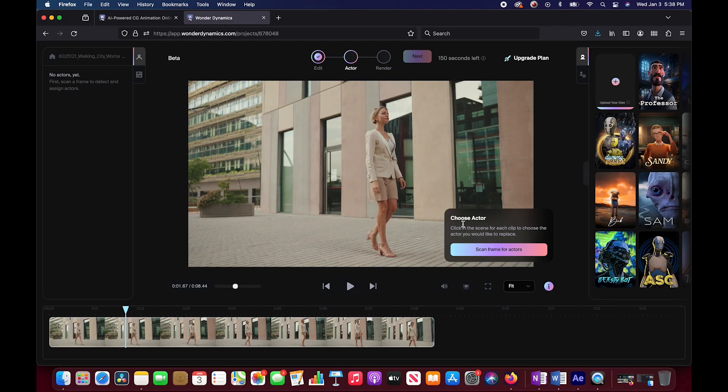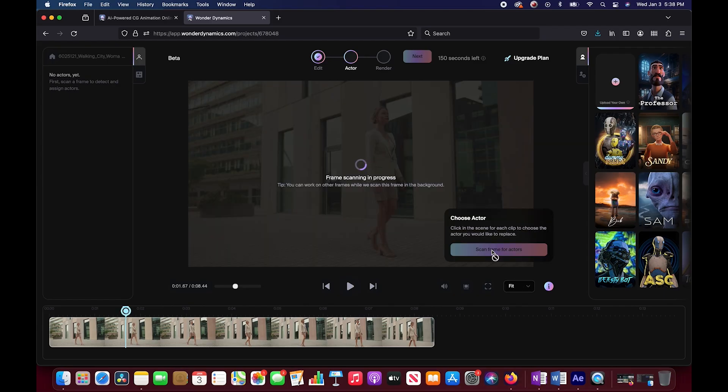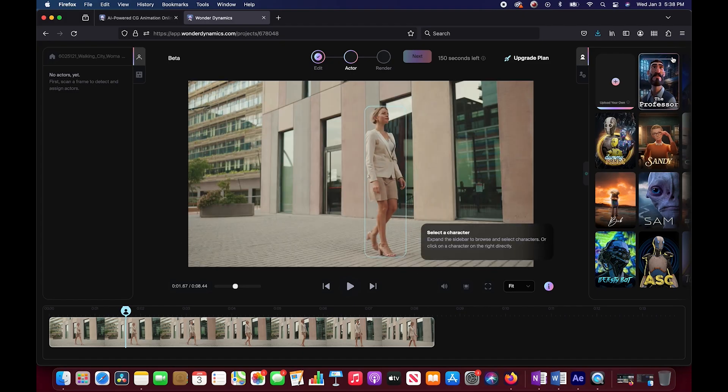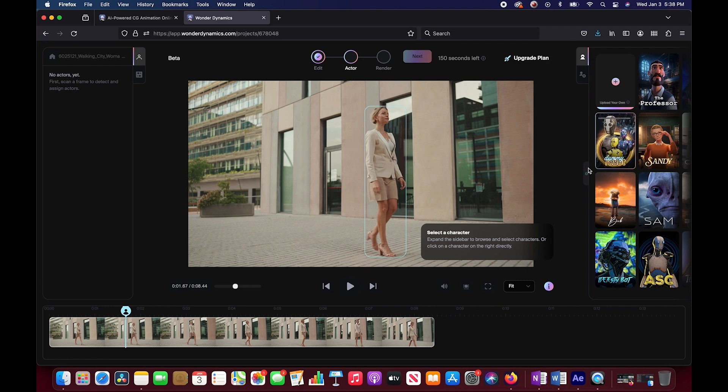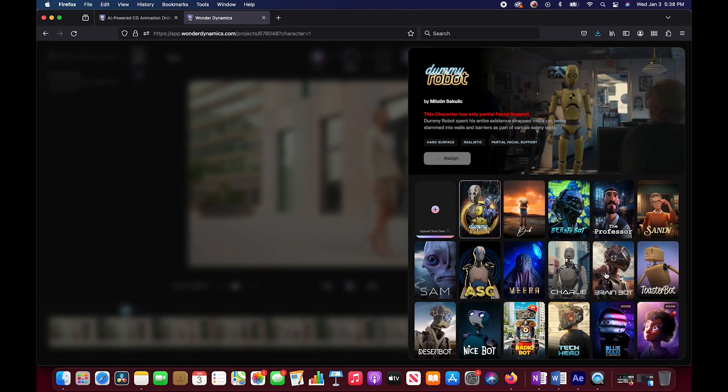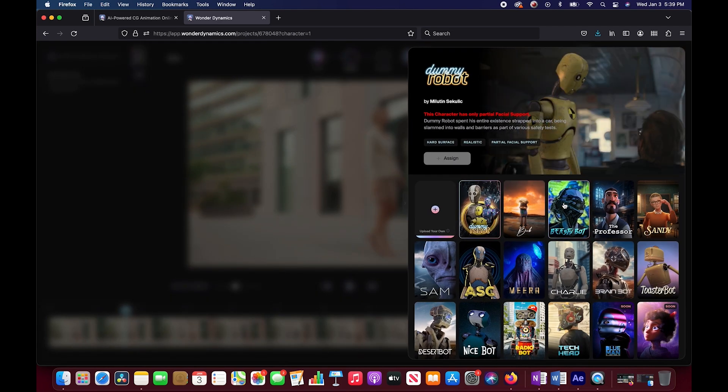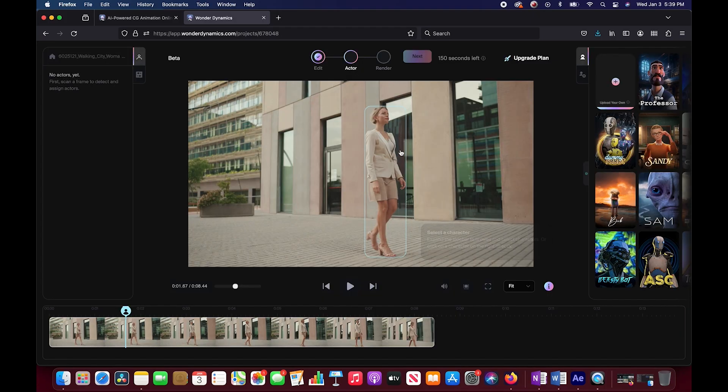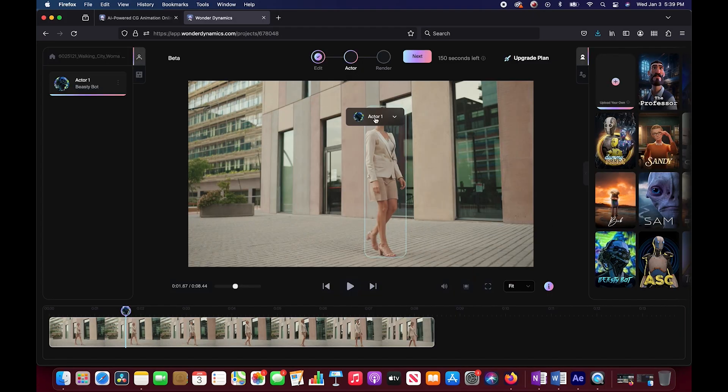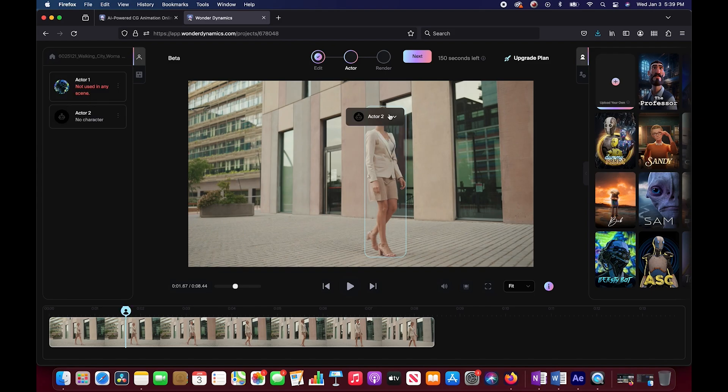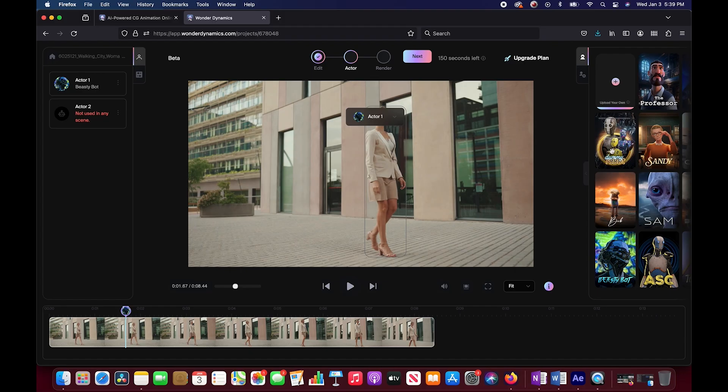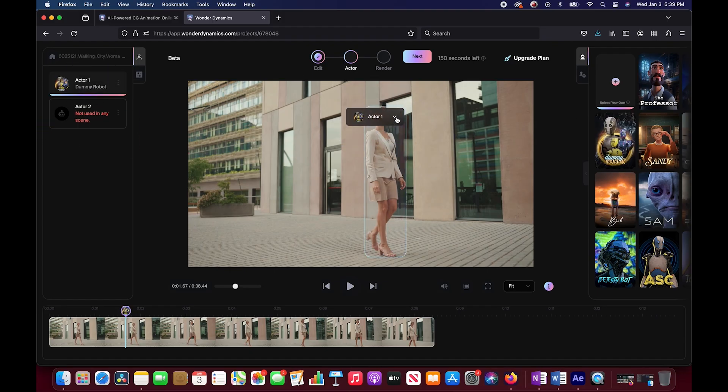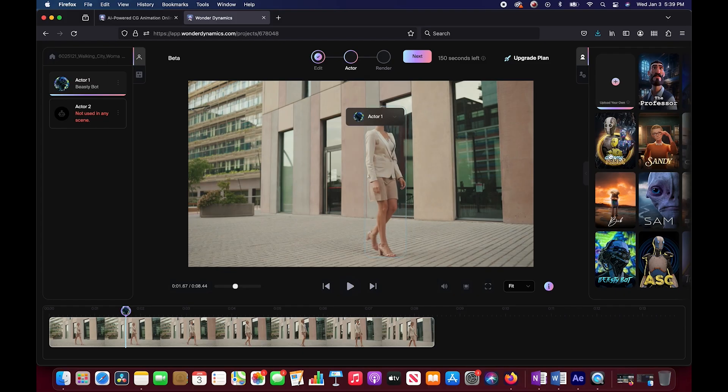First we need to choose the actor. I'll go ahead and scan frame for actors. And I think it should find our actress fairly easily here. We found her, great. Now we can select a character. I think I'm just going to do kind of a robot or something. So I think Beastie Bot looks pretty cool. We'll select that one. And now it is assigned.